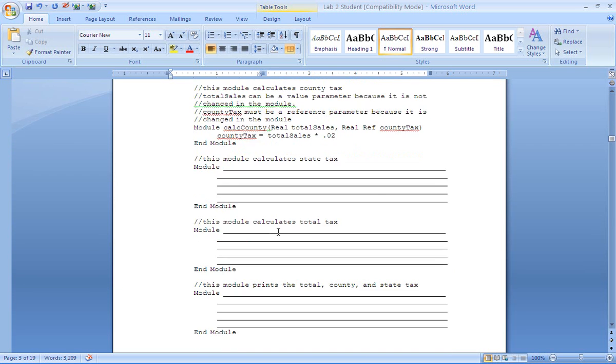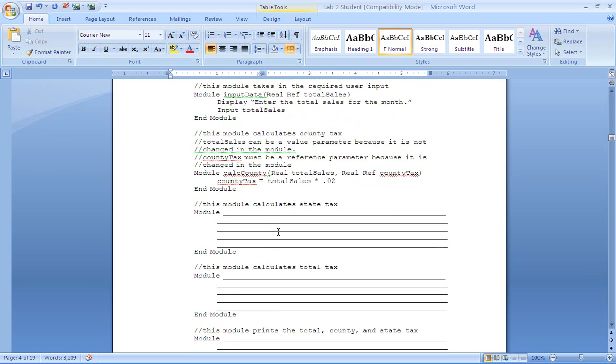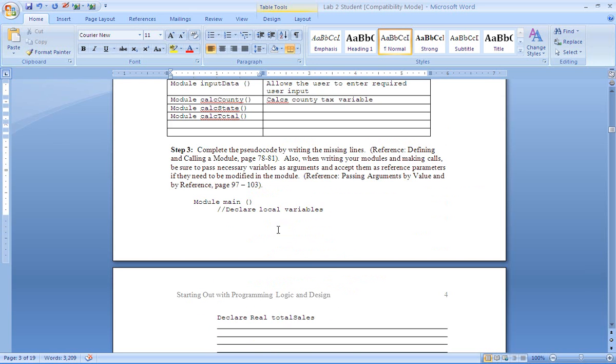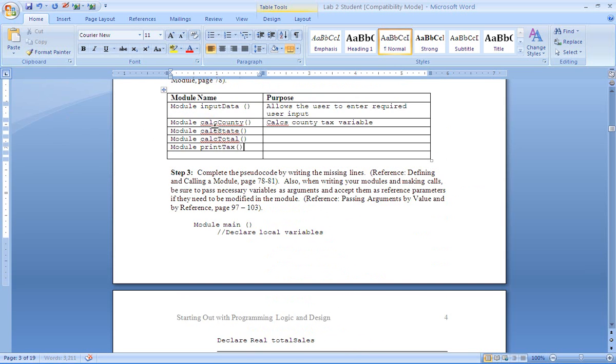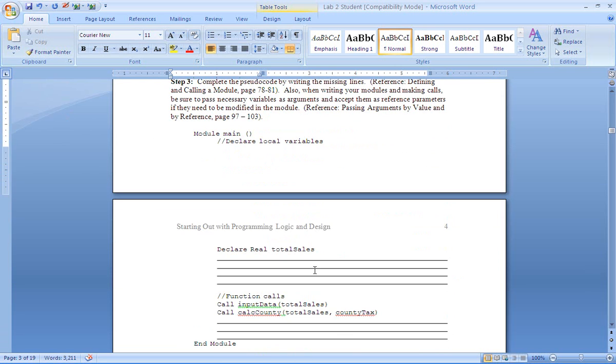And then we'll have a module that will display our information. Now on this module we can call it output or print data or print tax. I think here we'll call it print tax. And that's all that we need, these five modules will handle that.